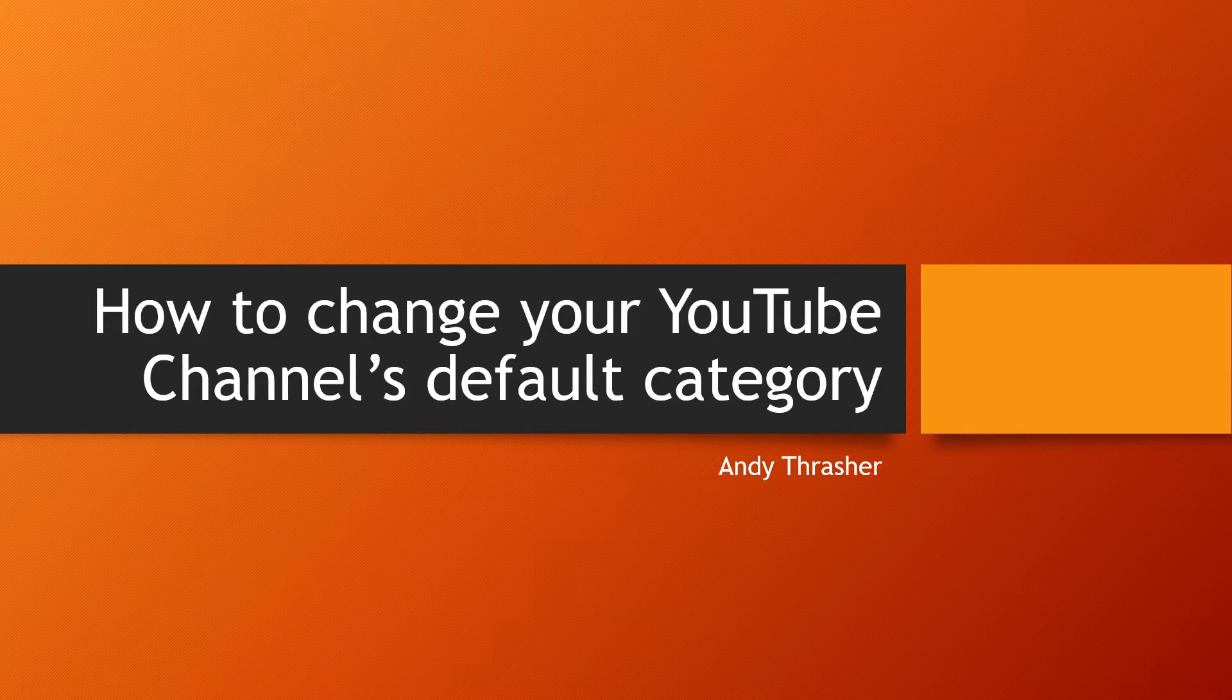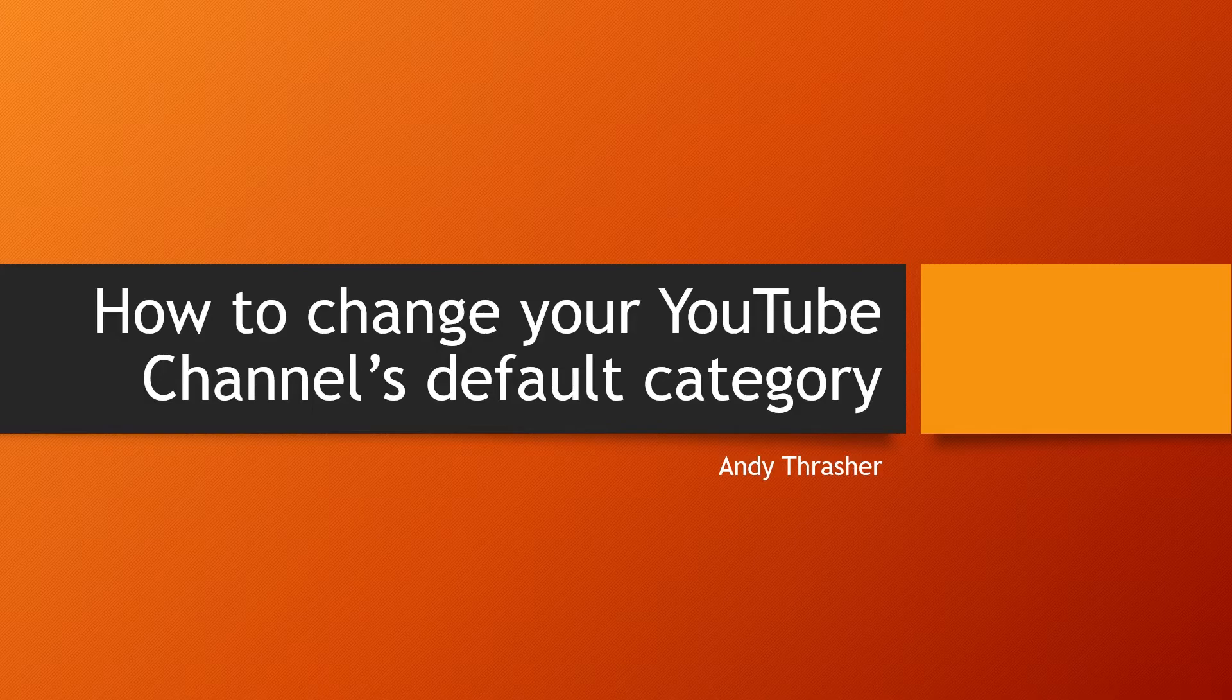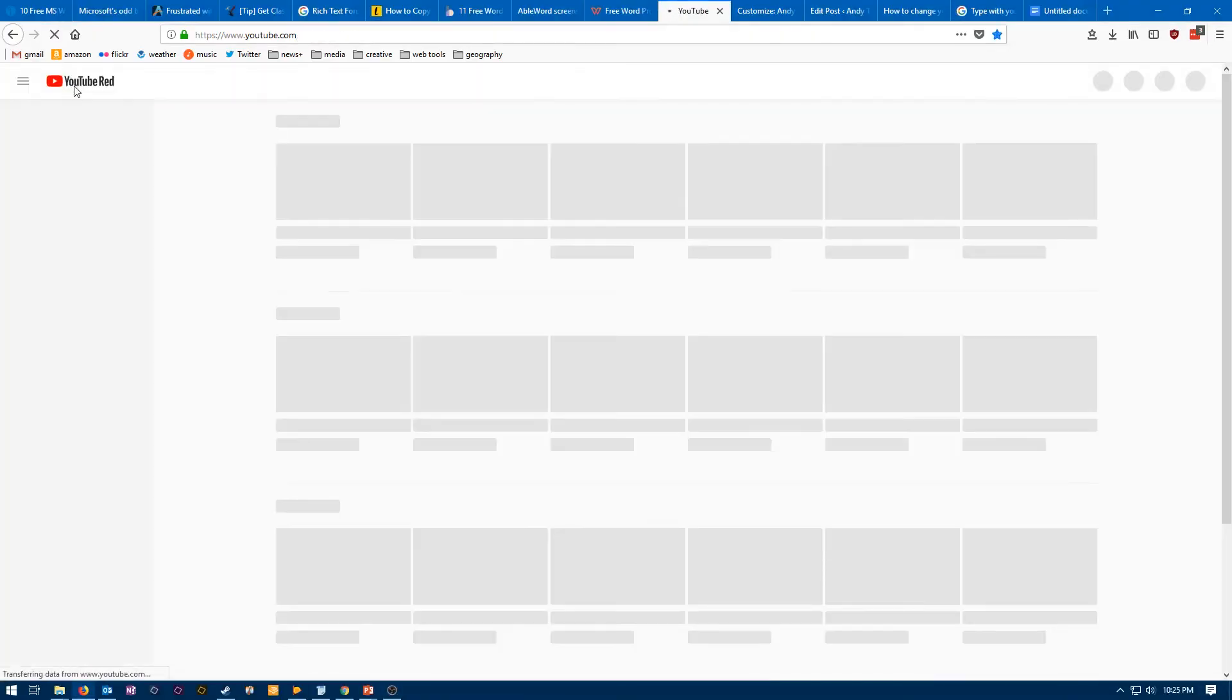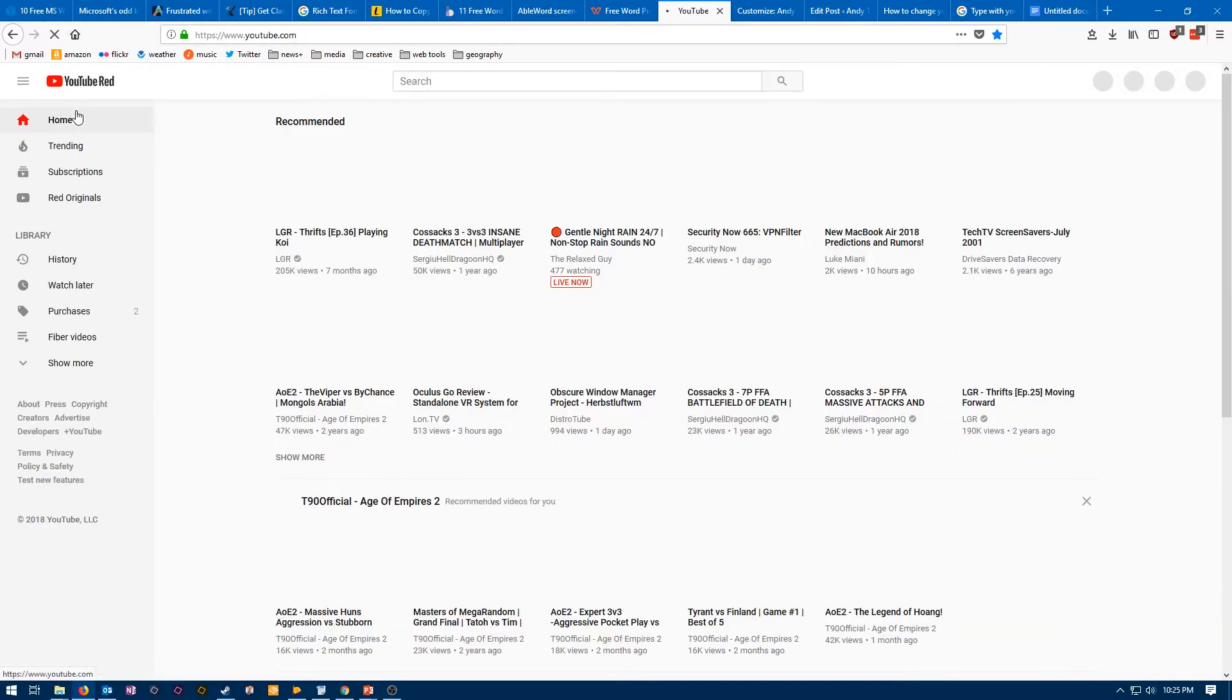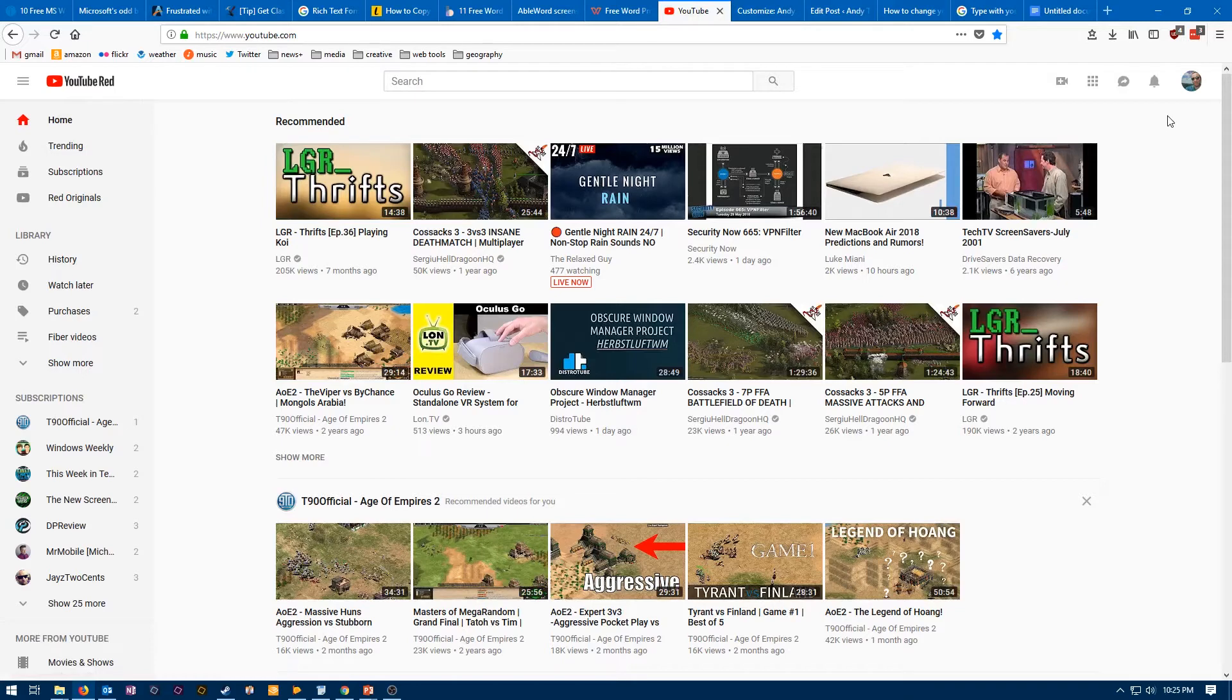We'll do it to make sure that your videos are correctly categorized so people can find them who want to. So the first step is going to be to go to YouTube, to go to the home page. Once you're on your home page, you do need to make sure that you're logged in.